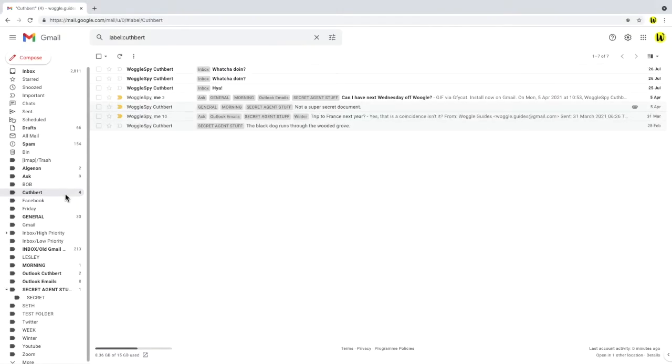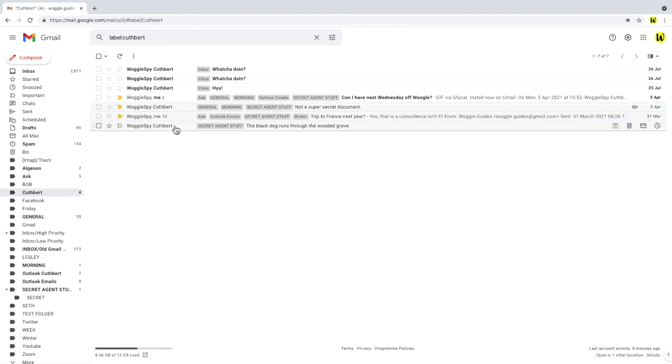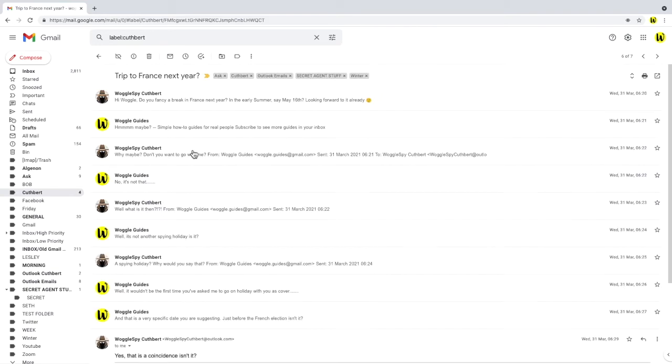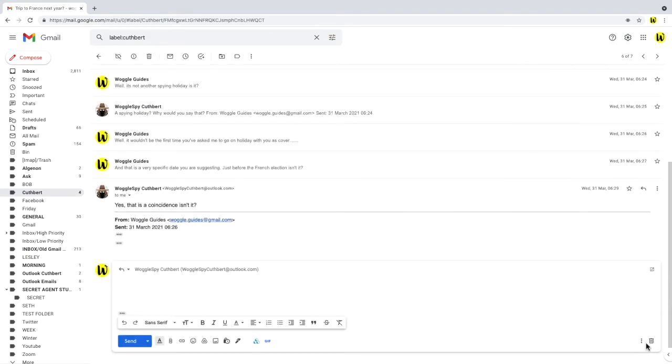So attaching an email to an existing conversation does involve some additional steps. Let's click into an existing conversation. As we don't have email previews set up in Gmail this opens in its own window. Let's click in the reply option and you'll see a blank reply window opens.